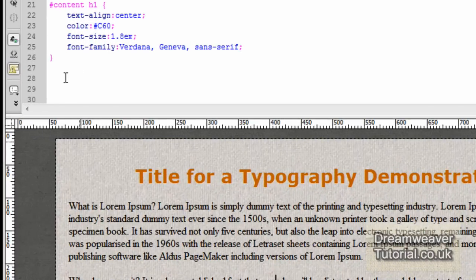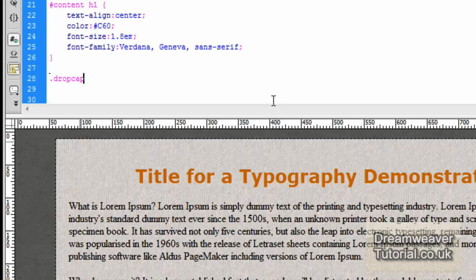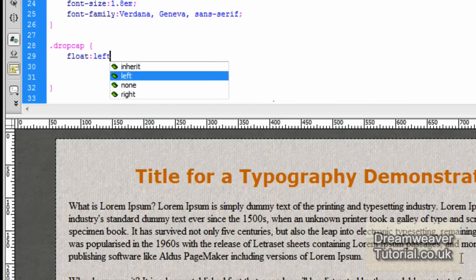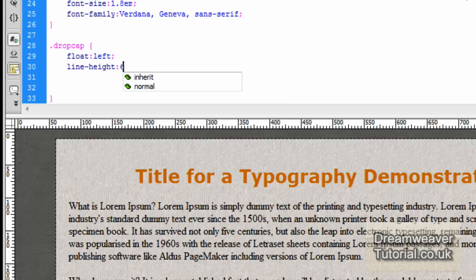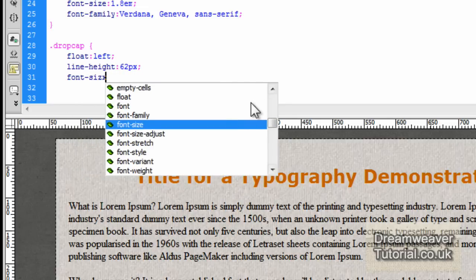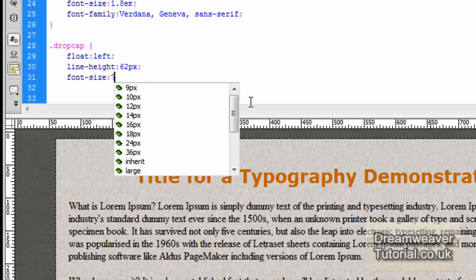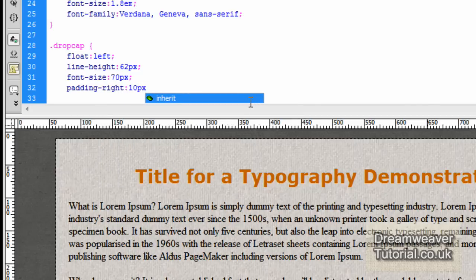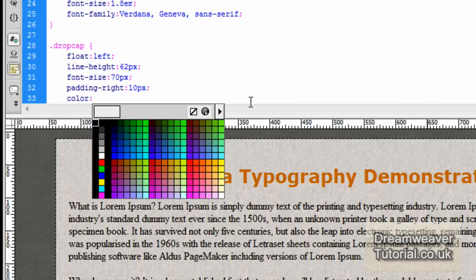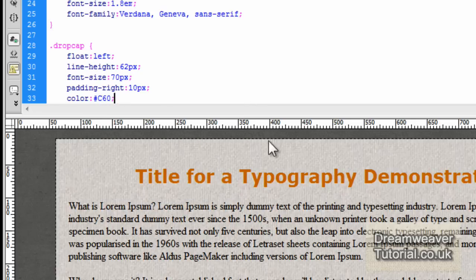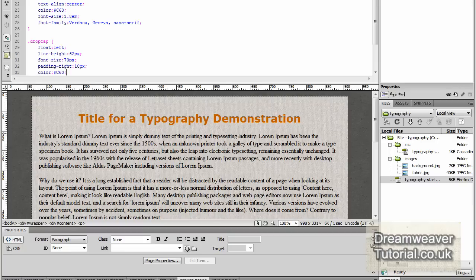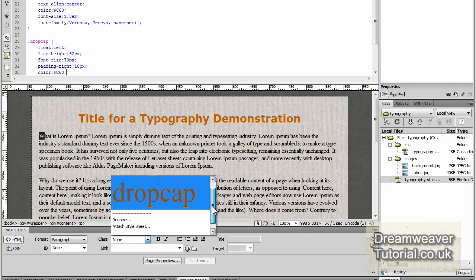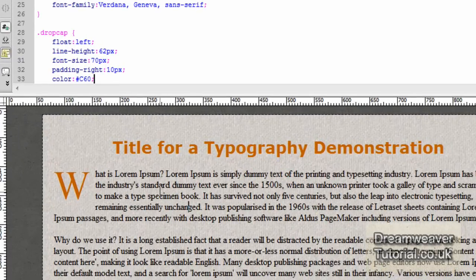Now we're going to add a drop cap to make the 'W' at the start of the paragraph really large. Type .drop-cap with open and close curly brackets. The first property is float: left; then add line-height: 62px; and font-size: 70px; to make it really large. Add padding-right: 10px; to push the rest of the paragraph 10 pixels away. Set the color to match the title: #C60; Then highlight the 'W', go to the Properties Inspector, select the class, and set it to 'drop-cap'. You'll see that it looks really good.